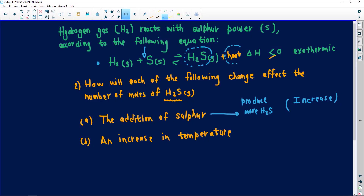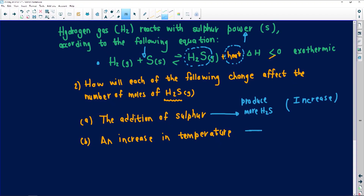What happens if we increase temperature? Remember, I said to treat heat as a product in this exothermic reaction. If I increase the temperature, I'm adding more and more heat to the products side. The system will shift in the reverse direction to consume that heat. The heat will be consumed on the reactants side. That is technically how I would answer that question, Joe.